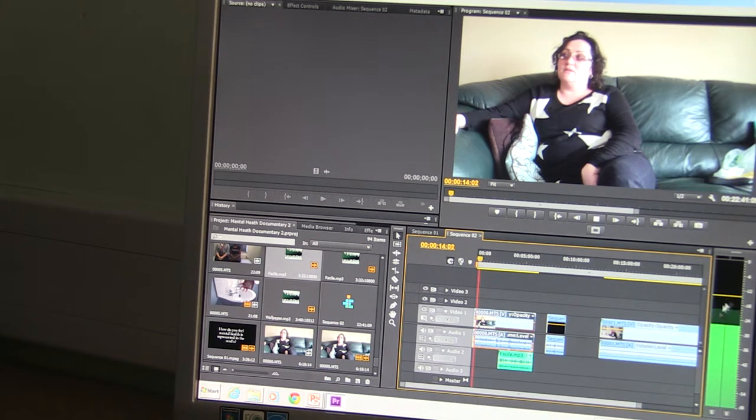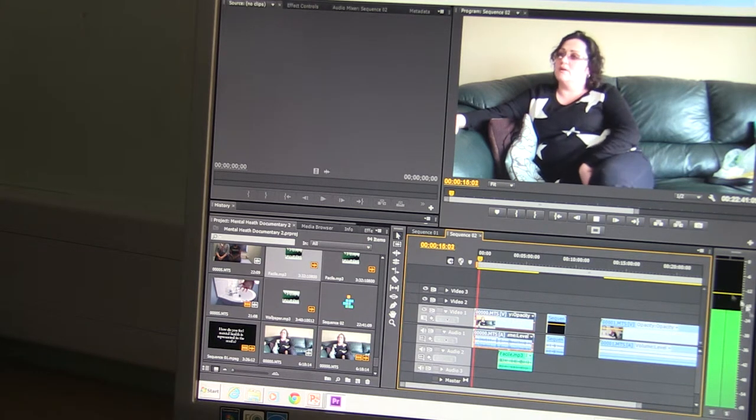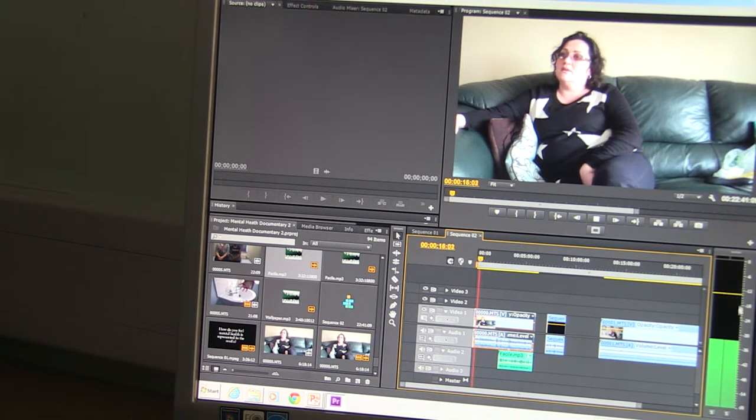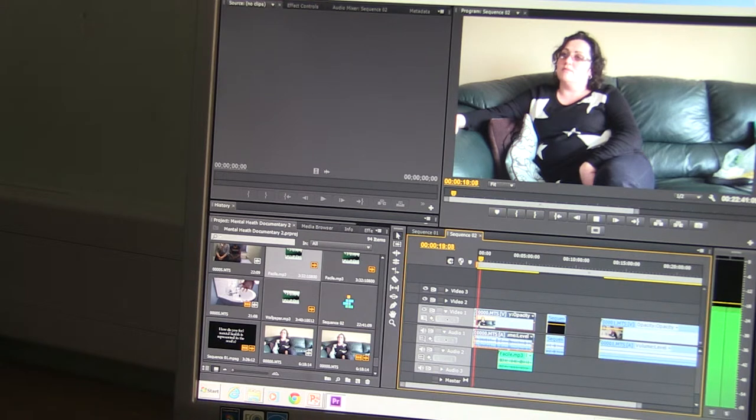As you can see now it's balanced and it's in the right range of decibels.